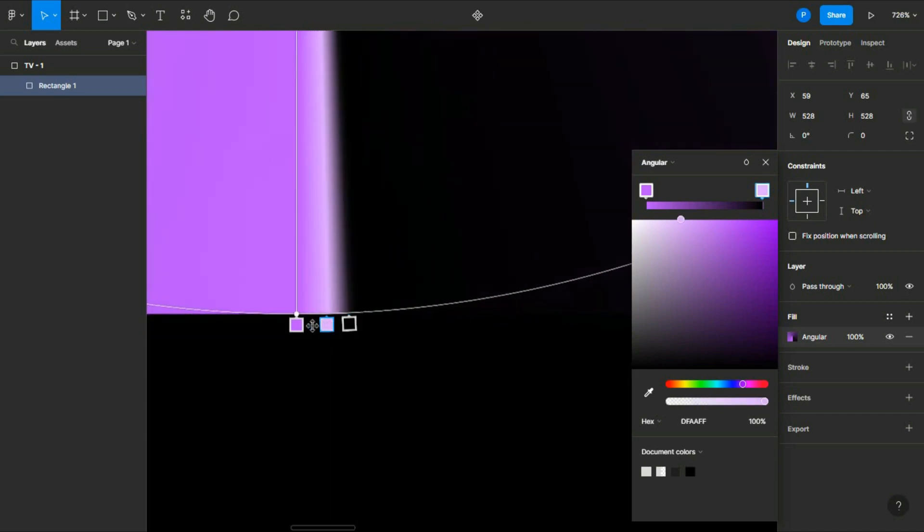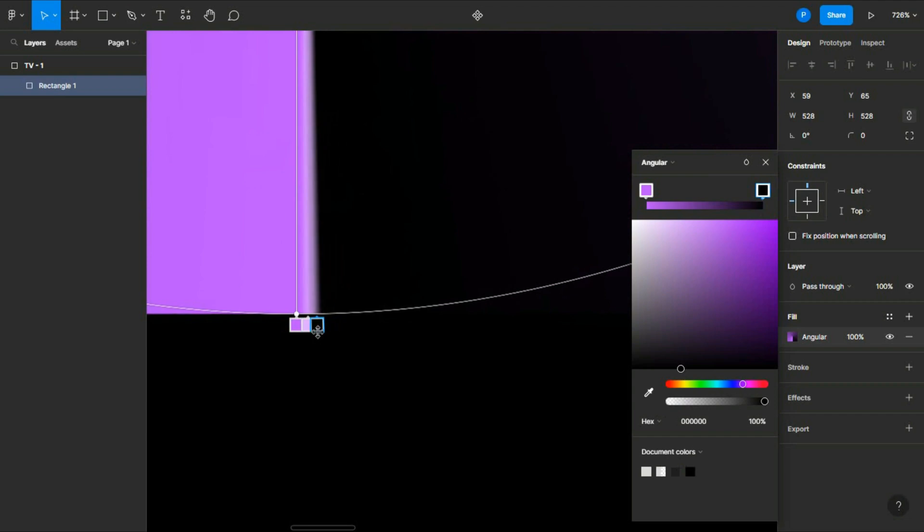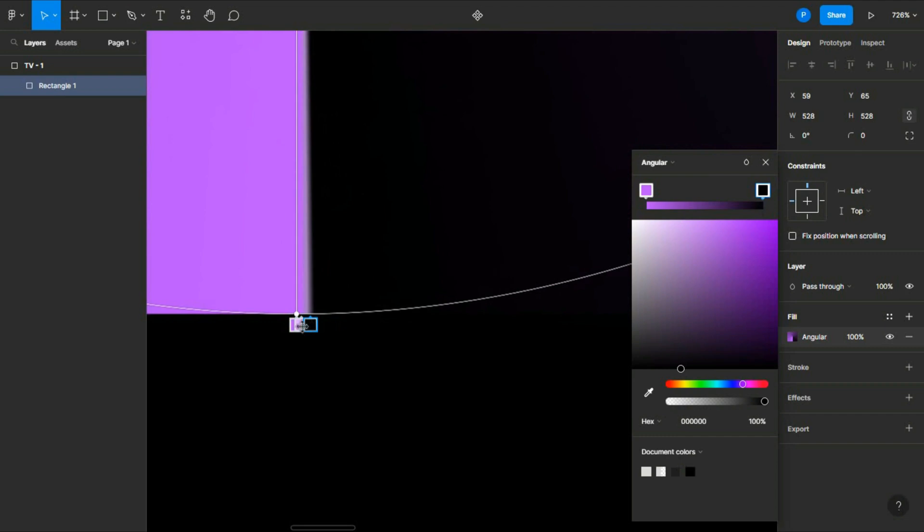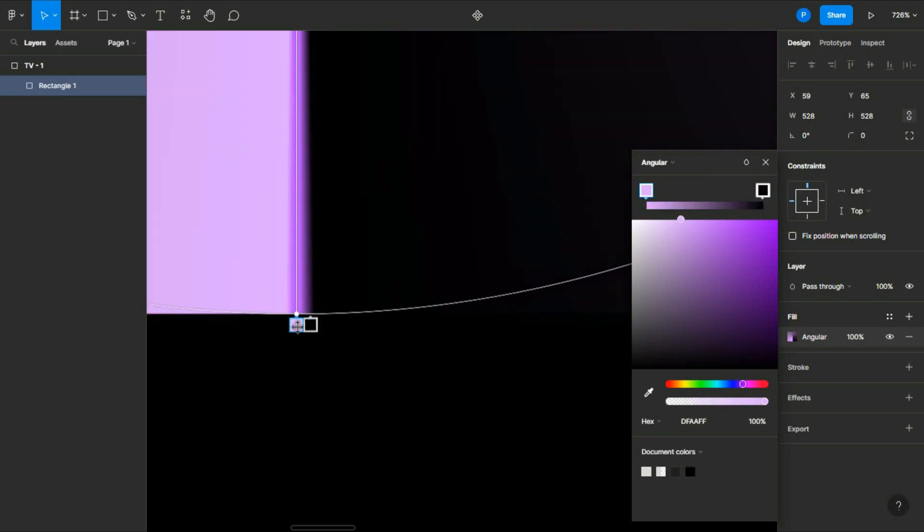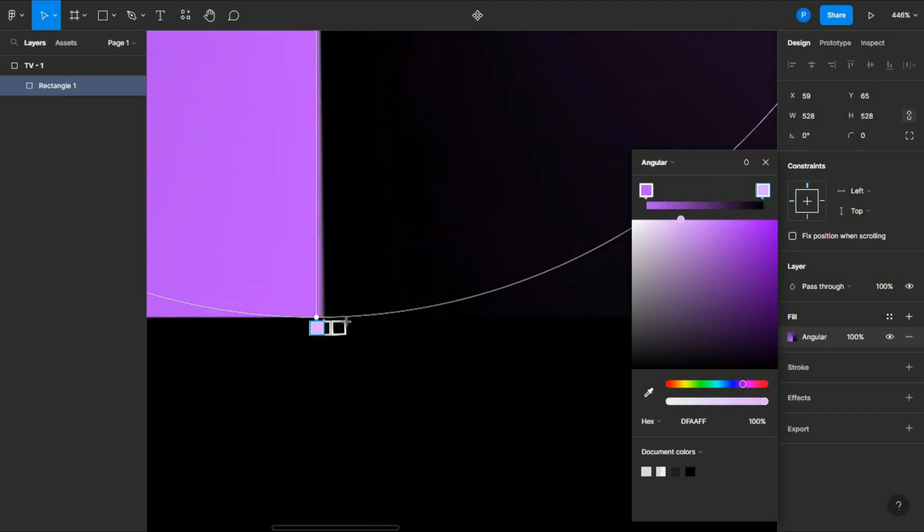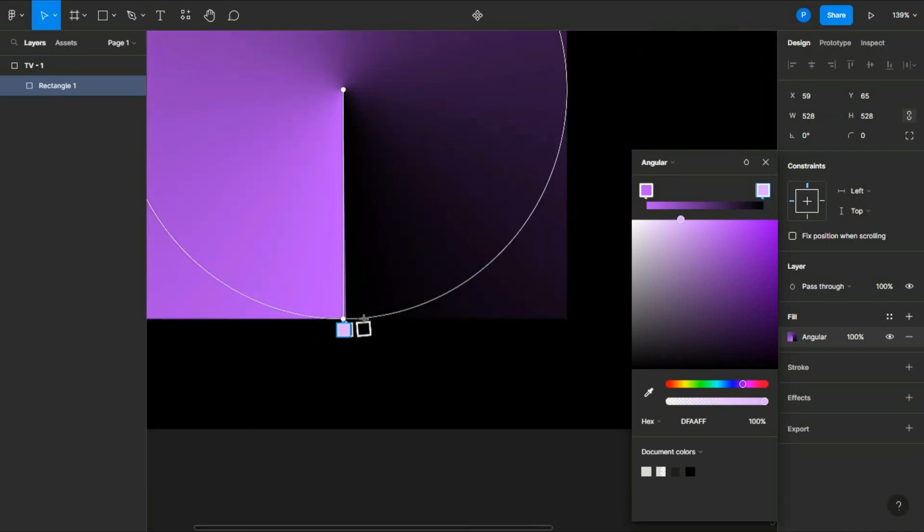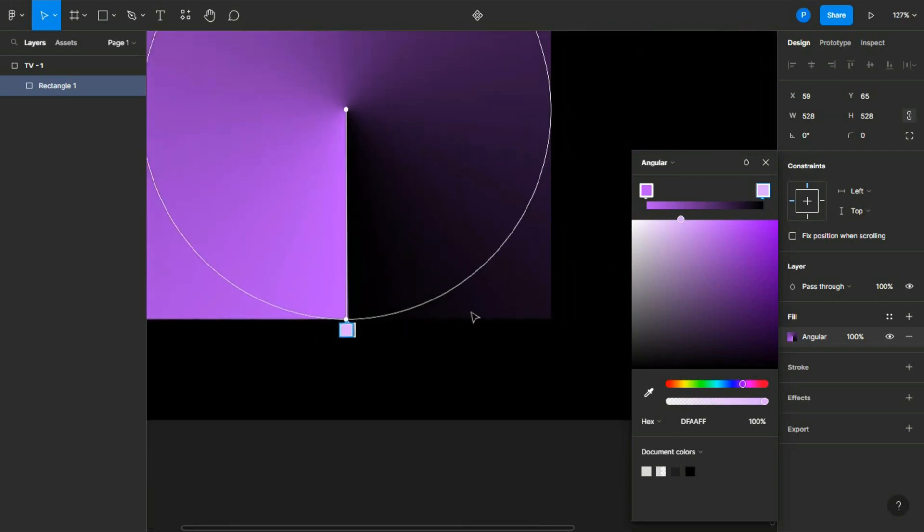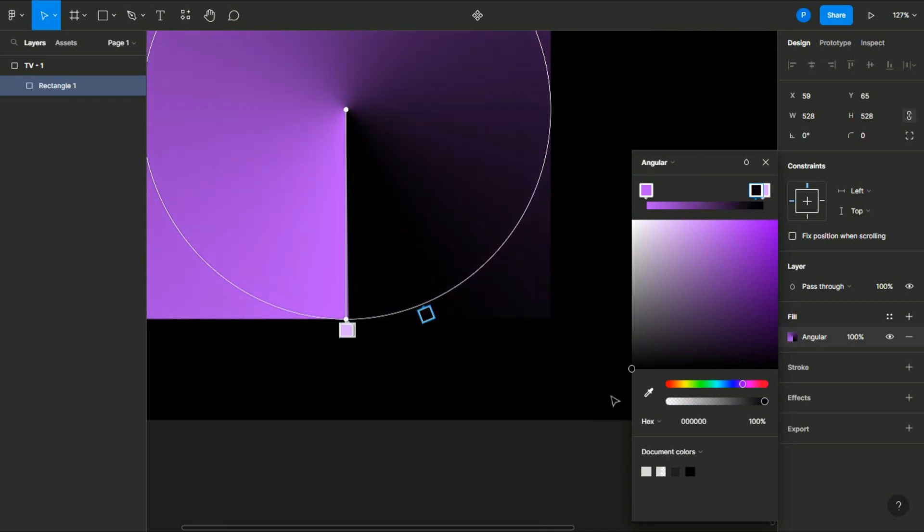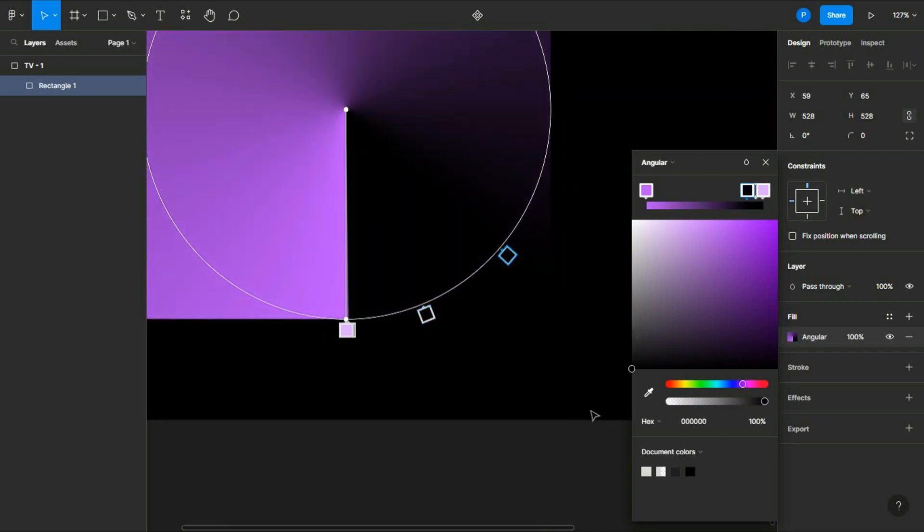Zoom it a little if you want, like this. I think this is fine. Now zoom out and just add black color, because our background is black so it will merge with the background.